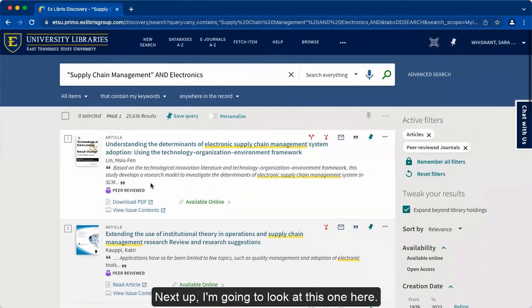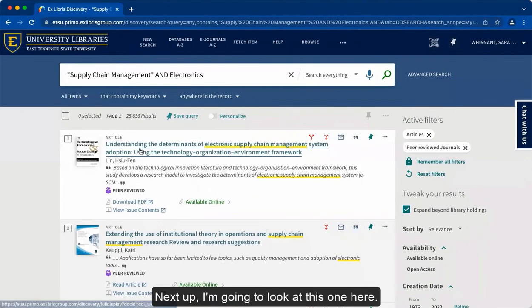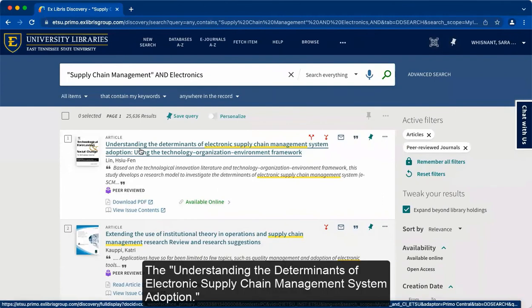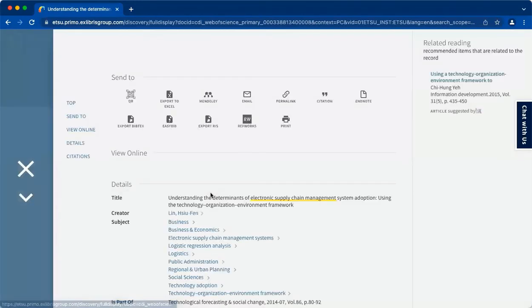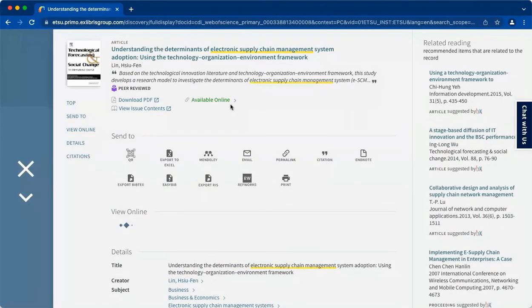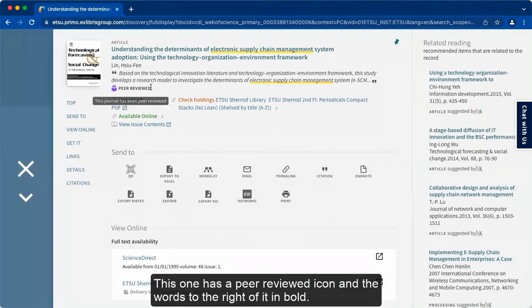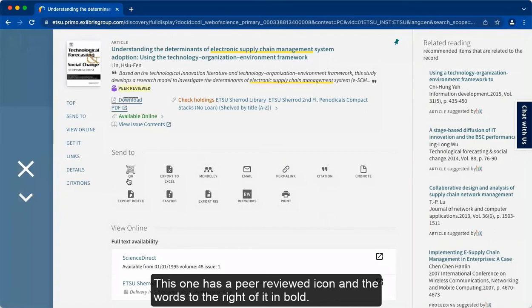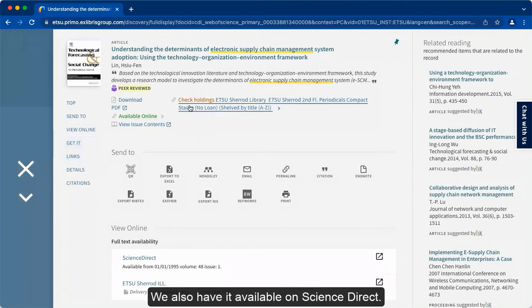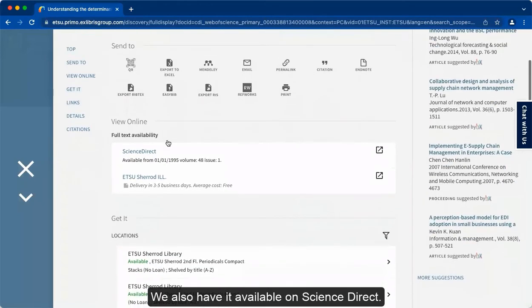Next, I'm going to look at this one here, Understanding the Determinants of Electronic Supply Chain Management System Adoption. This one has a peer-reviewed icon and the words to the right of it in bold. We also have it available on ScienceDirect.